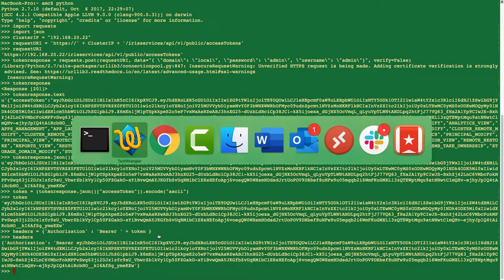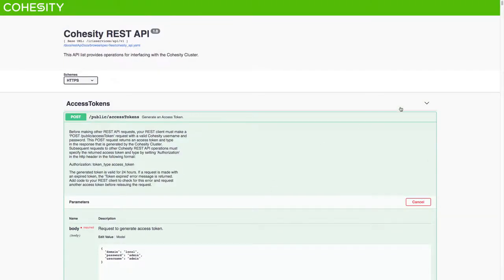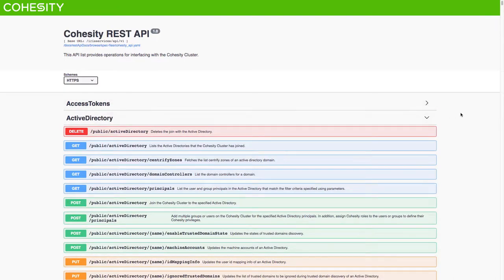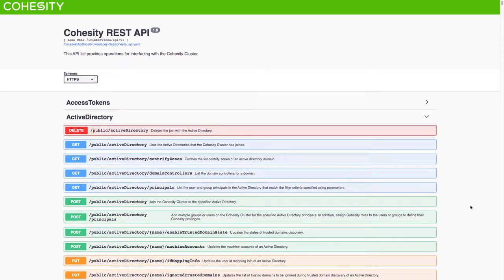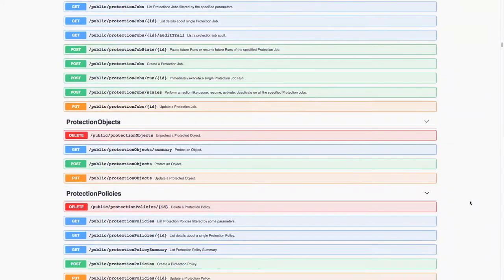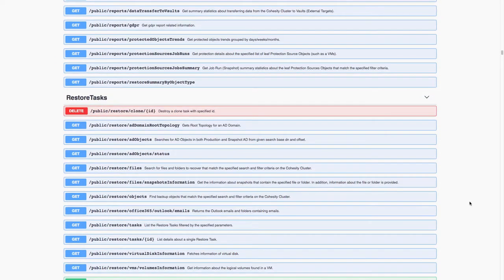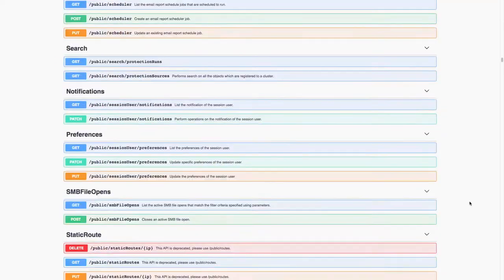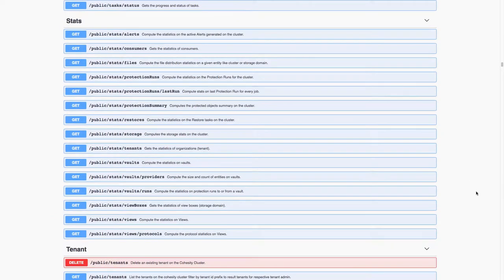That gets me authentication. Popping back into the API Explorer, I want to illustrate a couple of things. The first thing I thought of to illustrate was capacity — having a way of analyzing the capacity in my cluster and returning some data about how full my cluster is. Somewhere down here we'll find a stats area of the API. Rolling down past restore tasks, scheduler, search, statistics — stats. And there is in here stats on all kinds of entities: protection runs, last runs, protection summary. I want to look at the storage stats.